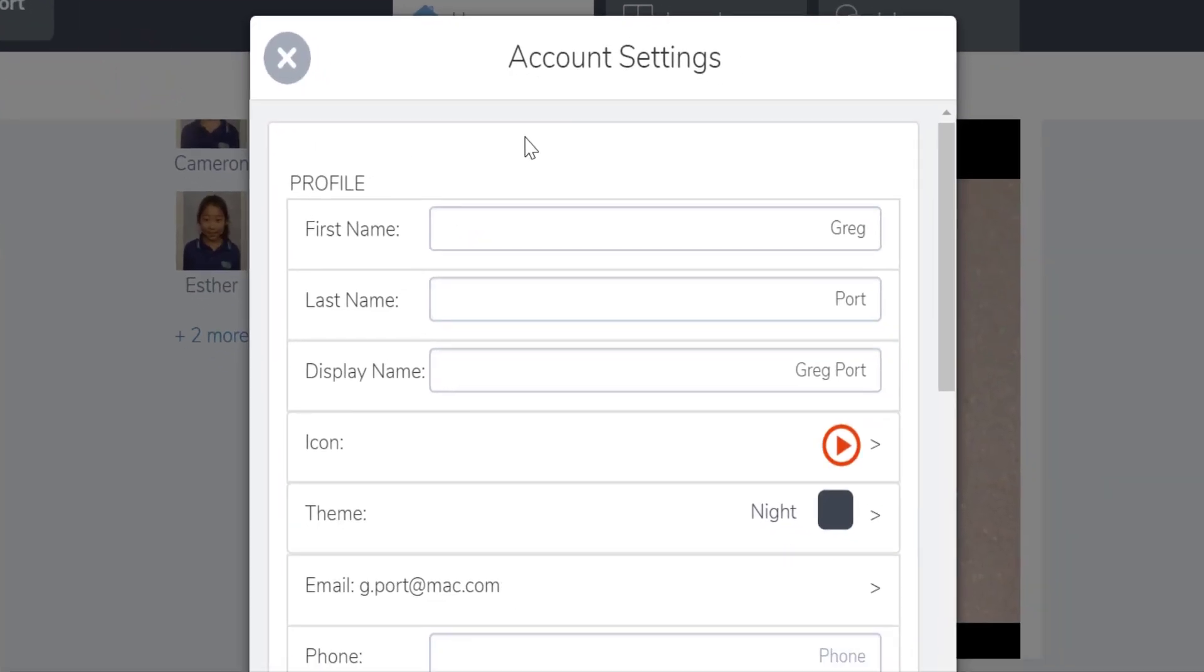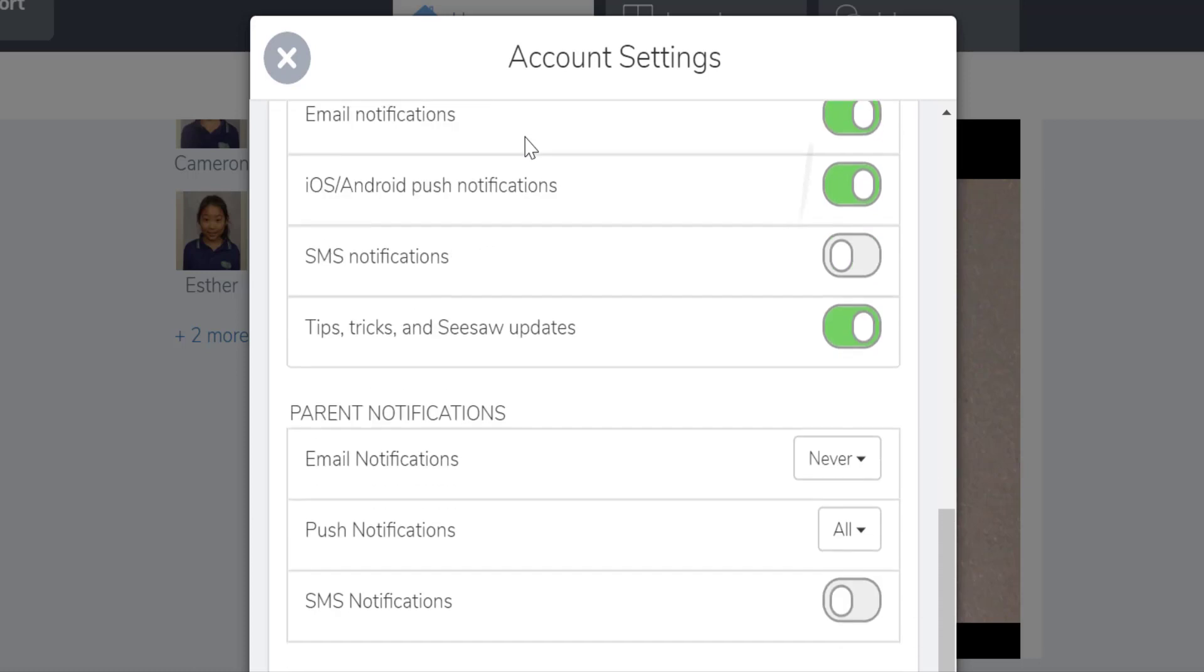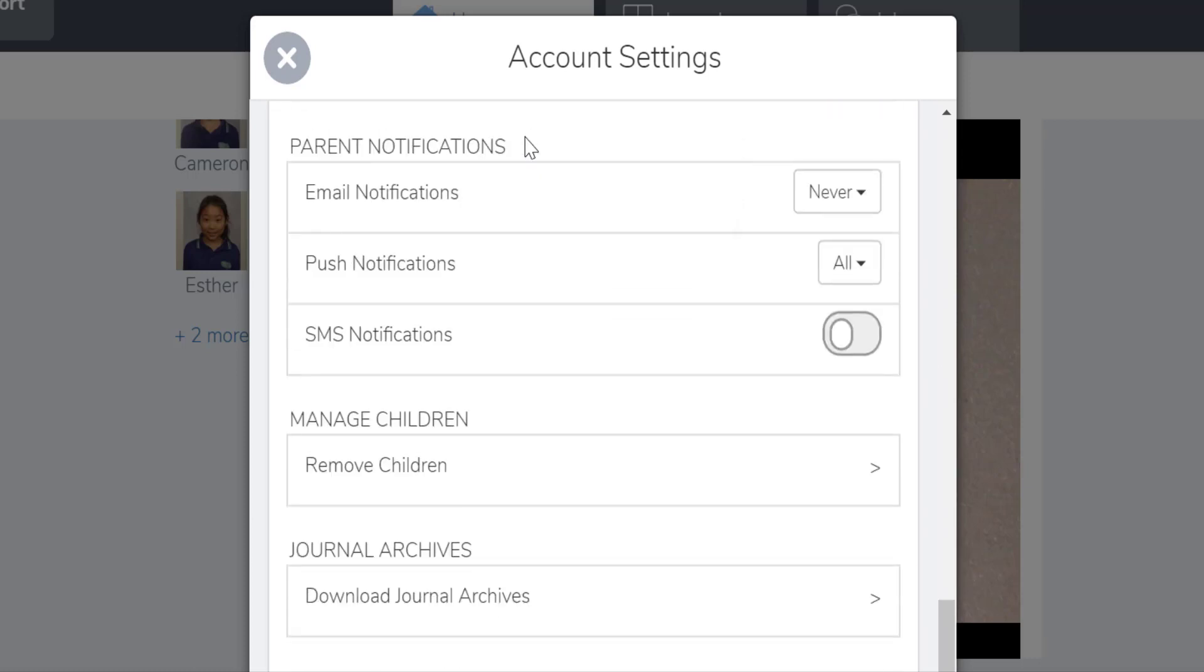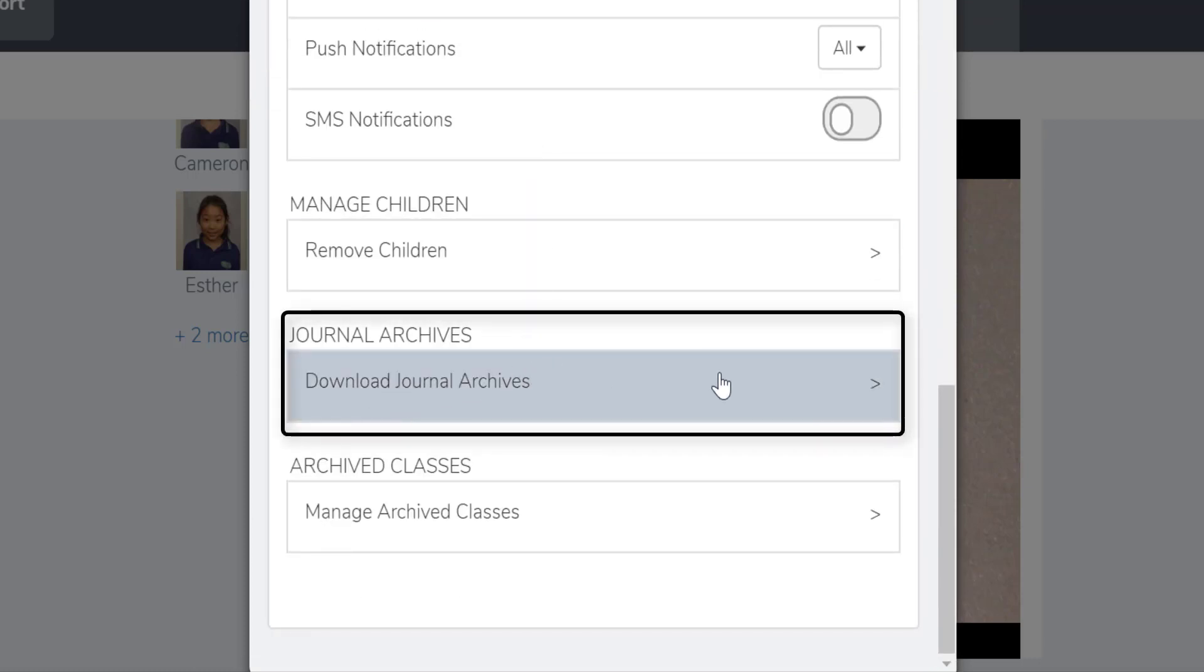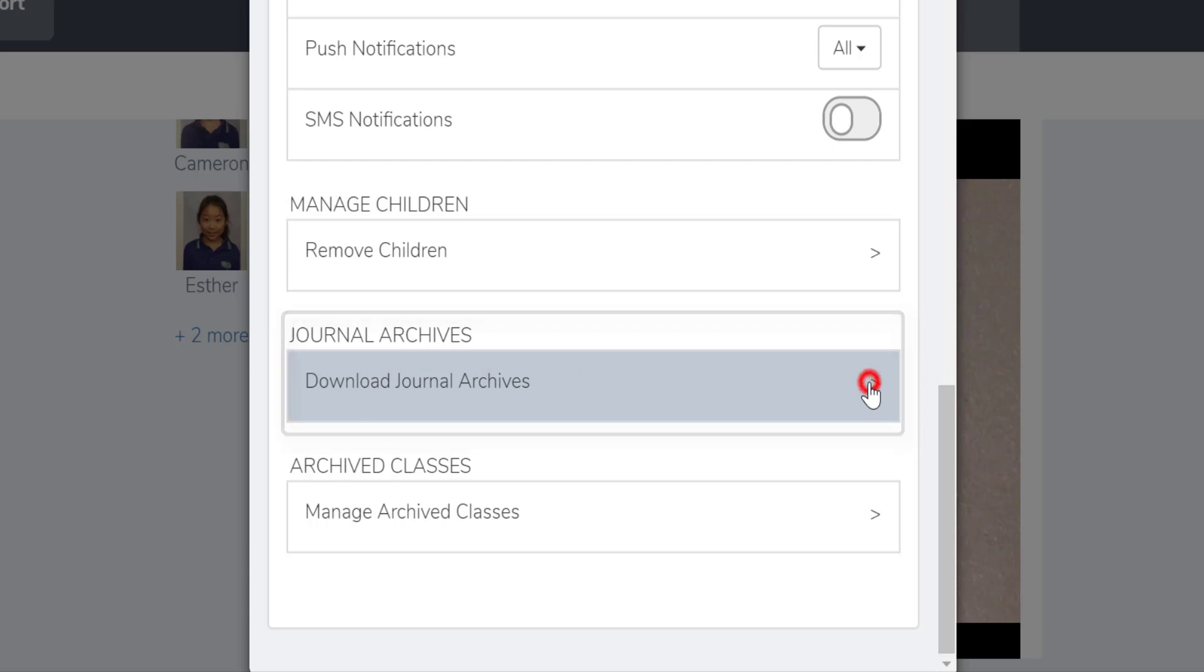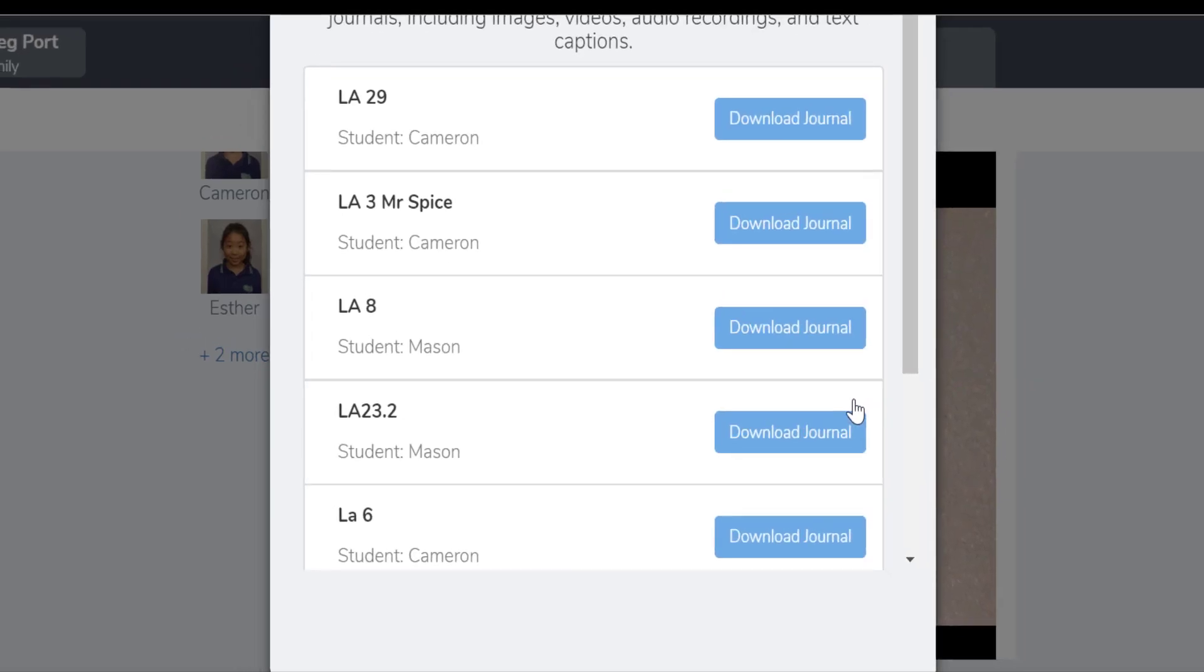In my account settings, if I scroll down to the bottom, you'll see journal archives, download journal archives. If I select that little arrow to the side, I get the option of downloading each of the journals individually. So if you have more than one child, you'll have more than one journal that you can download.